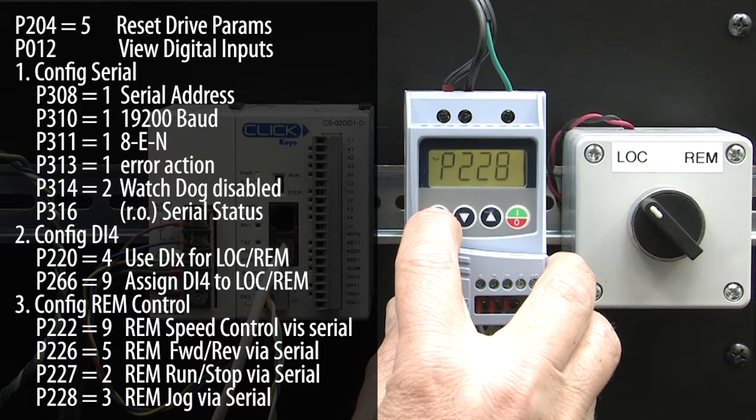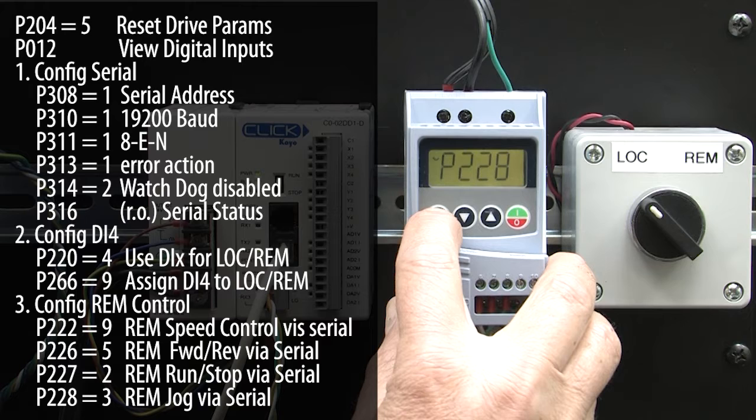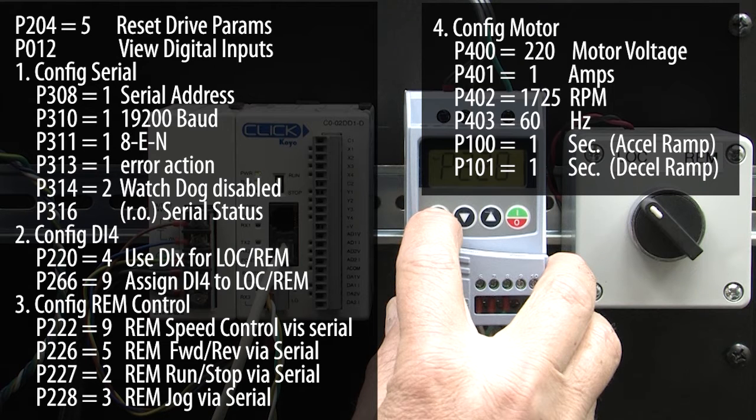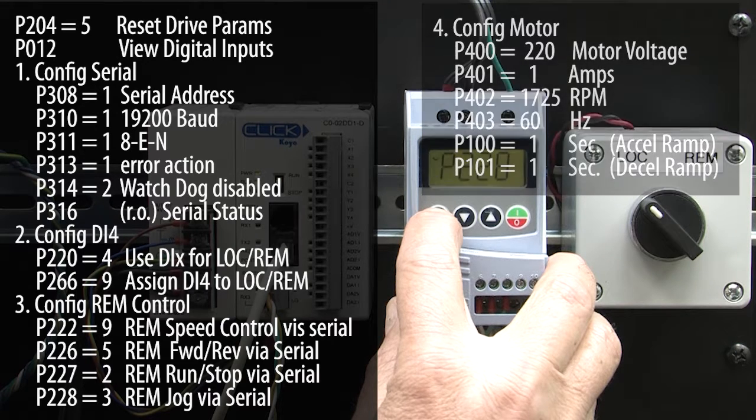Okay, the drive is now configured to use Modbus RTU for its commands when in remote mode. Finally, these are the values I entered for my motor. Yours will probably be different of course.